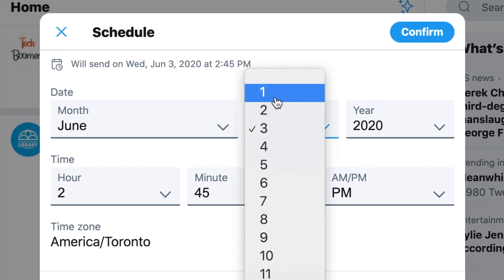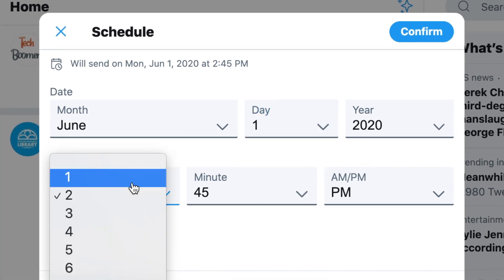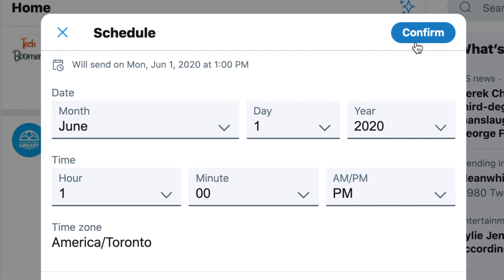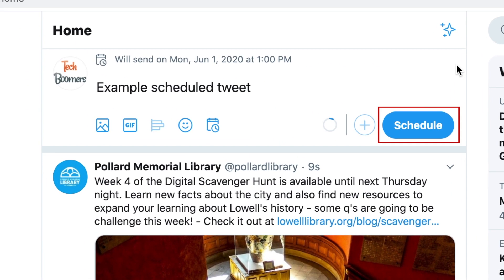Now, select the specific date and time you want your tweet to be posted. Then click confirm. To finish, click schedule.